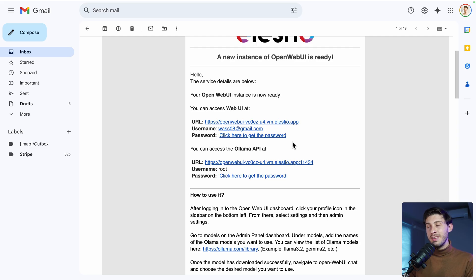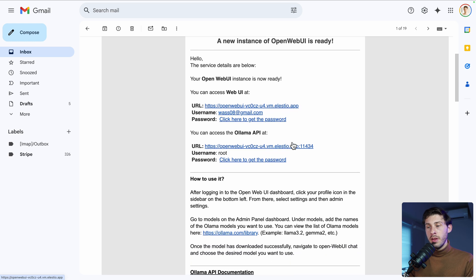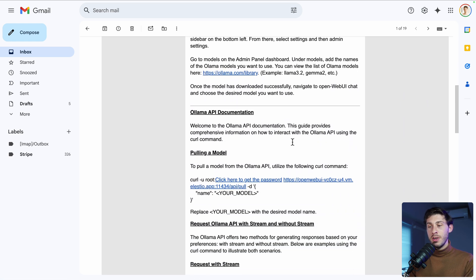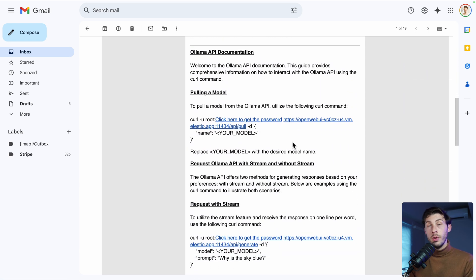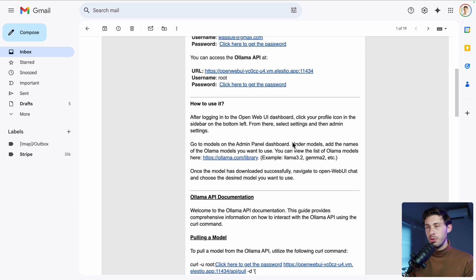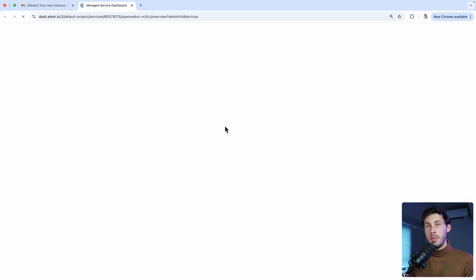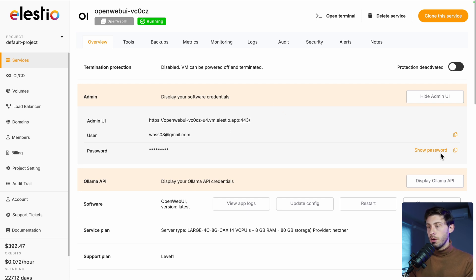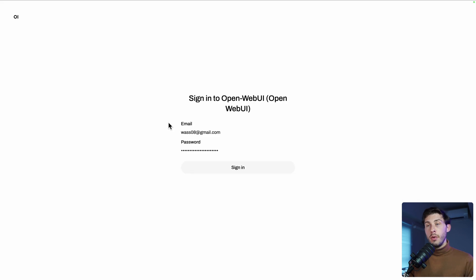Once the installation is finished, you will receive this email to notify you. There are some instructions to help you getting started, but it is what we will do together. So no worries and follow the click here to get the password link.